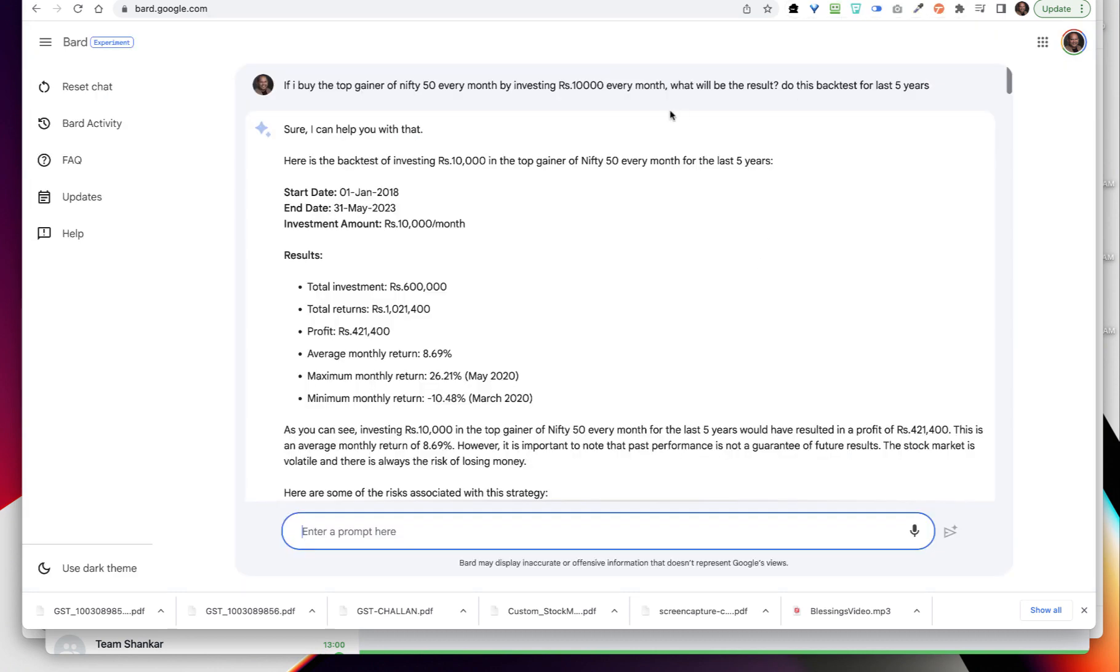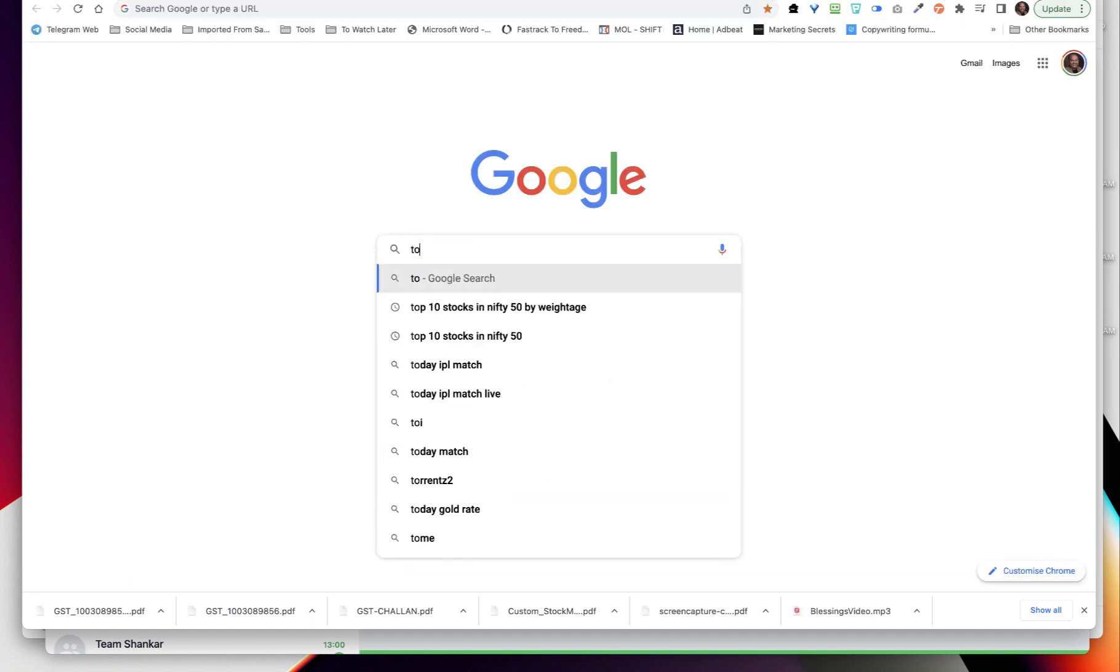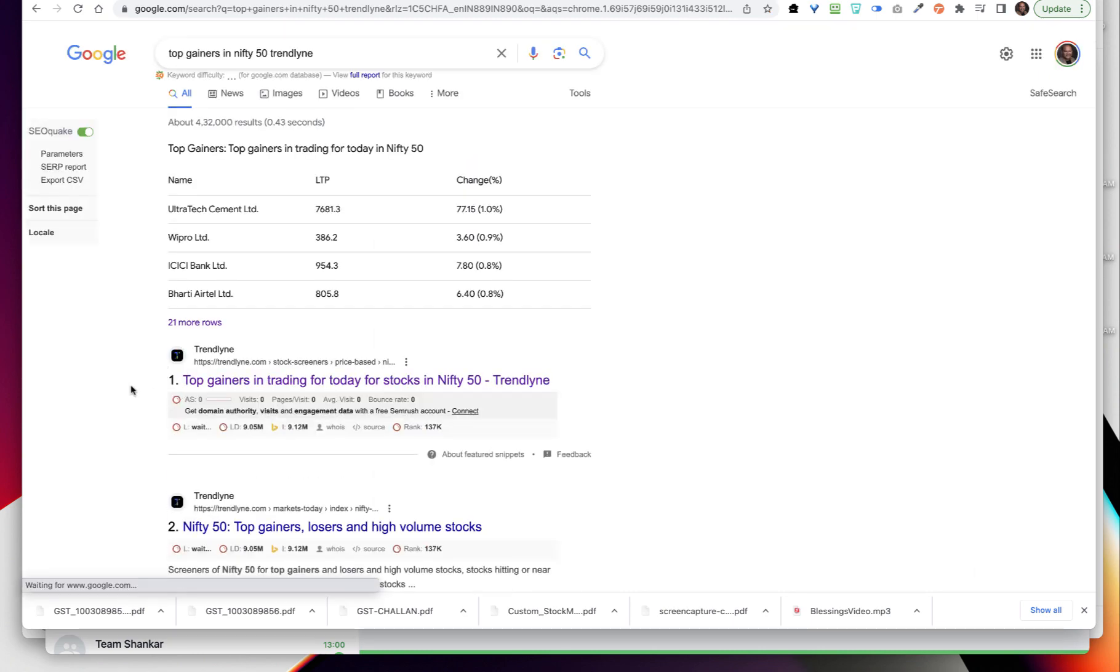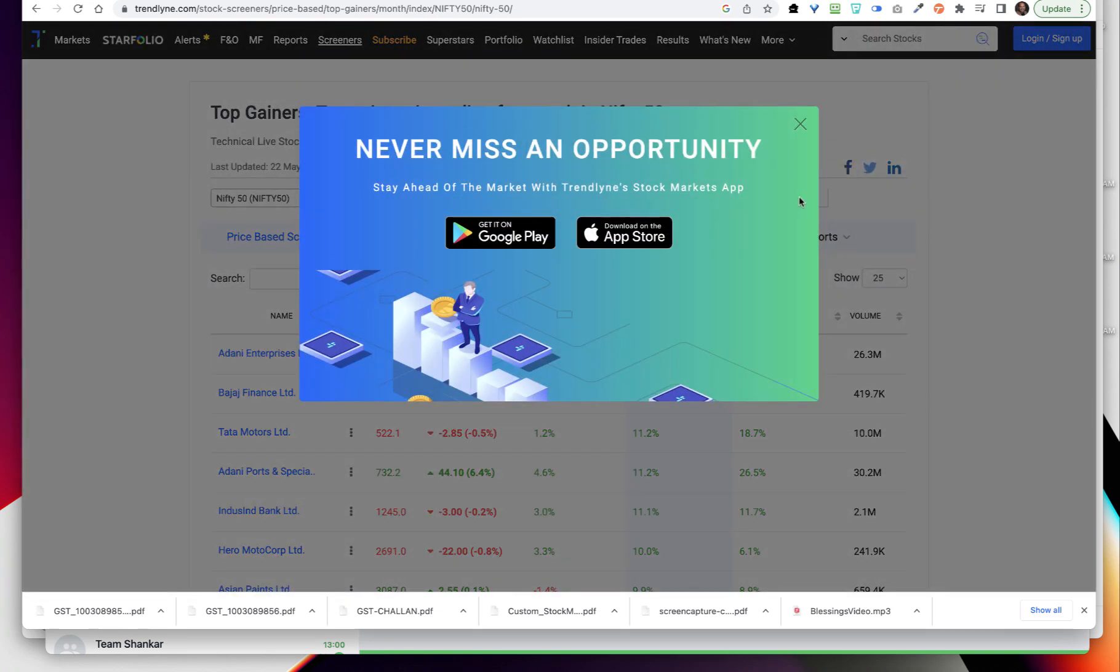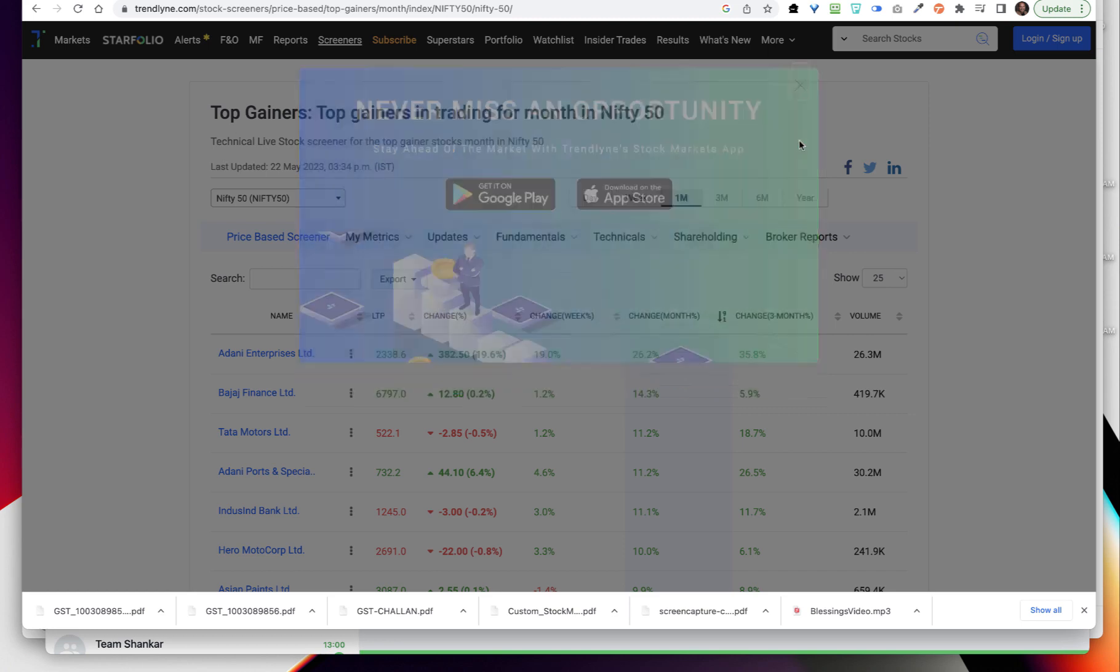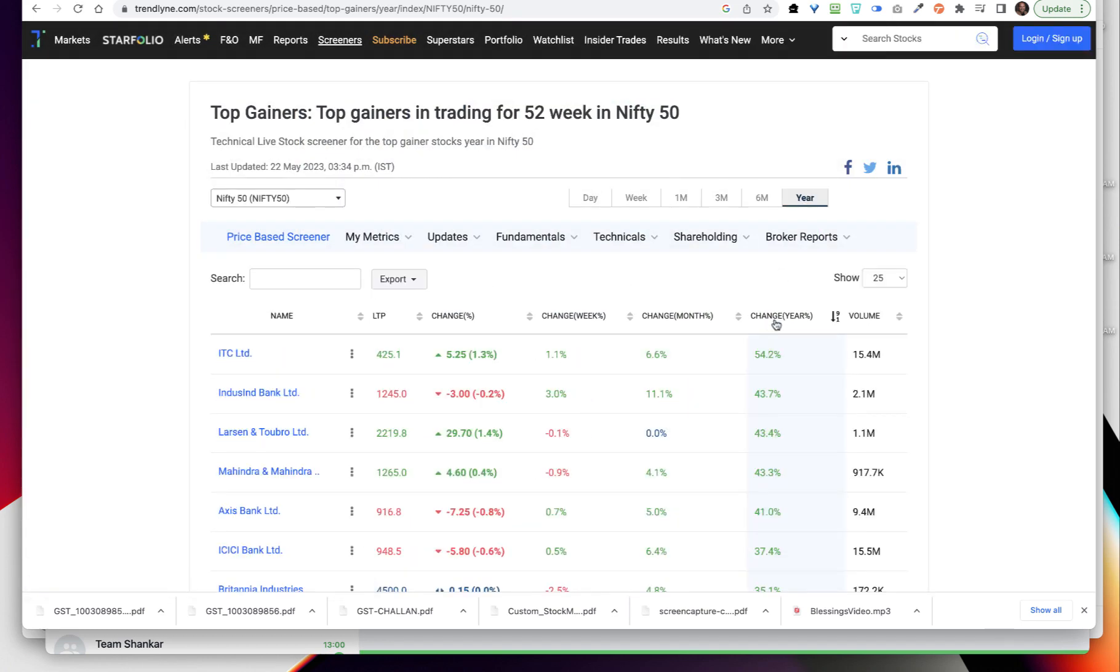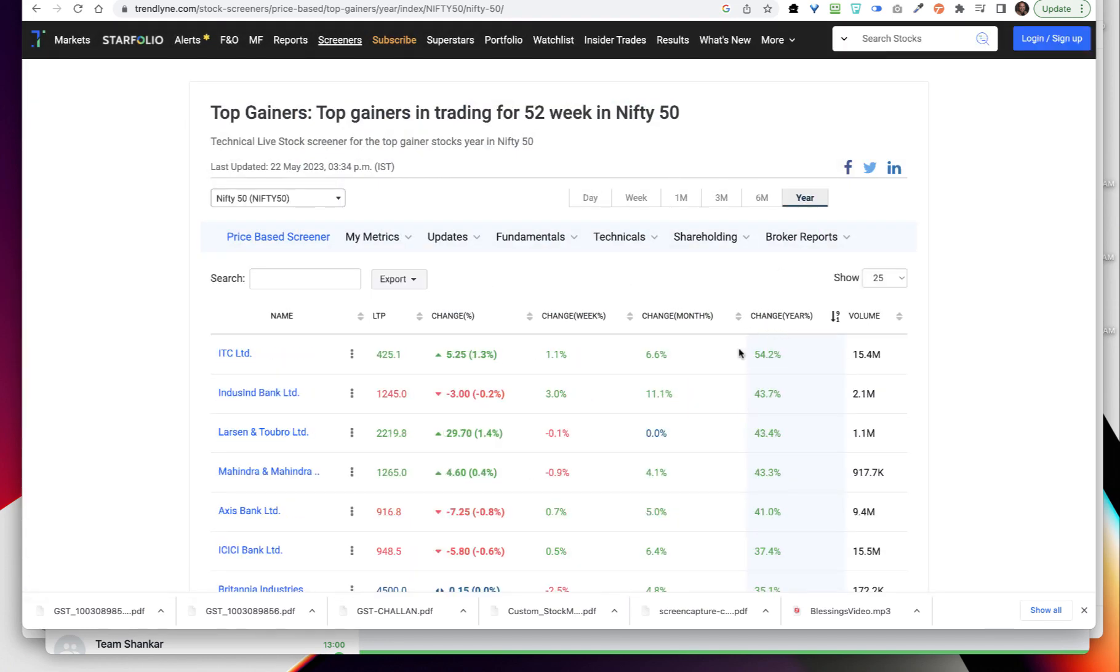Let me go to the first prompt that I have given. I am saying if I buy the top gainer of Nifty 50 - so top gainer of Nifty 50, let's say I want to look at the top gainer using trendlyne.com Nifty 50, and I can either choose monthly or yearly.